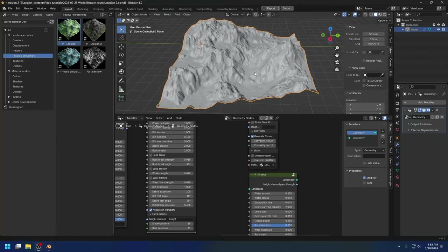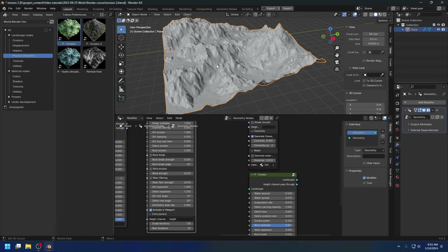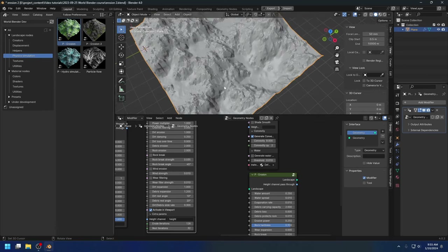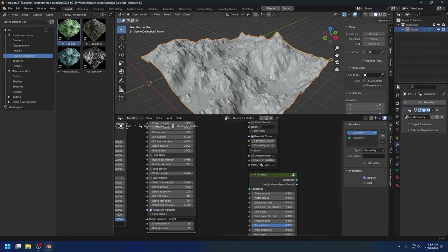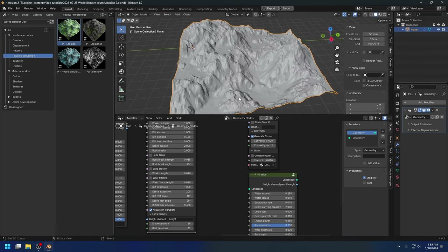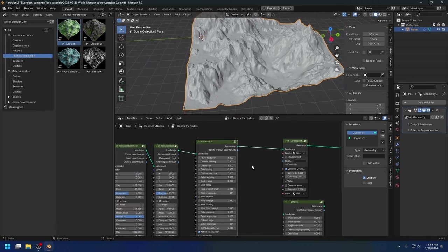Hello everyone, Lance here. It's been a while since I made a World Blender tutorial. I've been very busy with other projects and it was the end of the year. Now that I have some more time on my hands, it's about time I make some more World Blender tutorials.